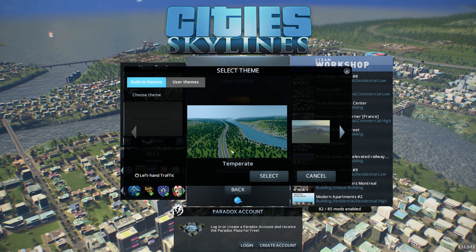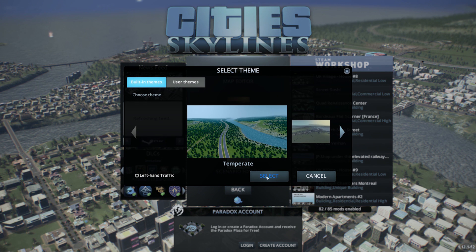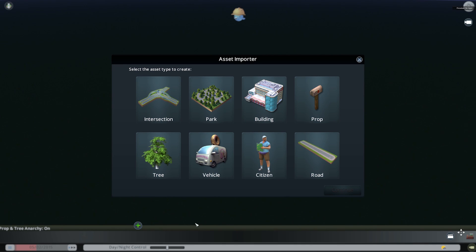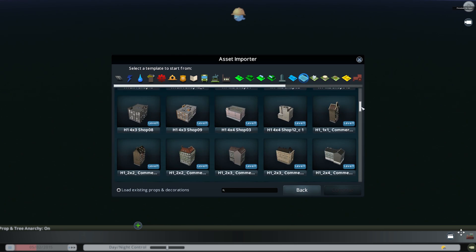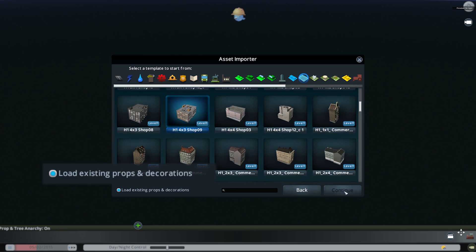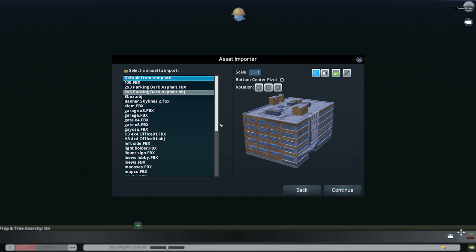One of the first tips is that you can use the asset editor to customize vanilla and workshop assets. To edit a vanilla building you need to create a new asset, choose building and choose the template of the building you want to change. Be sure to check load existing props and you want to choose import from default.